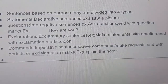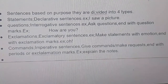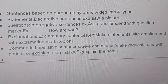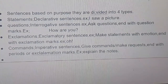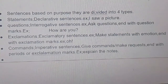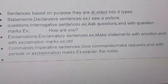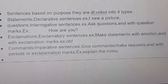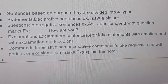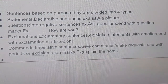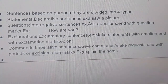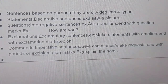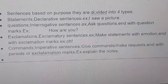Sentences are divided into four types based on purpose. One is statements. Statements are also known as declarative sentences. Example: 'I saw a picture.' That is a statement, or declarative sentence.